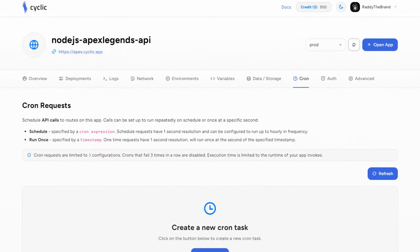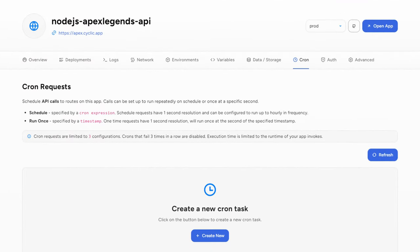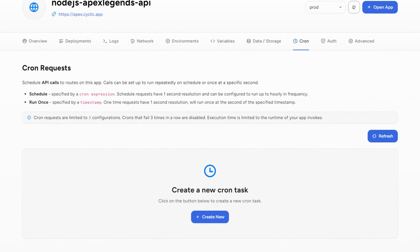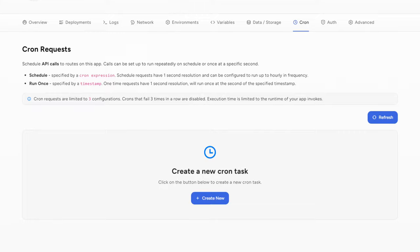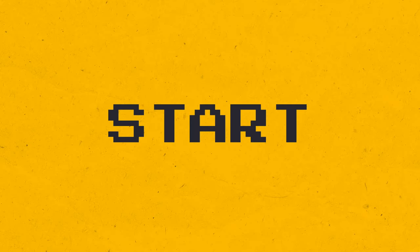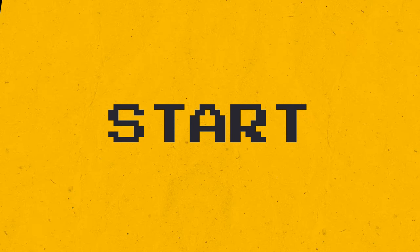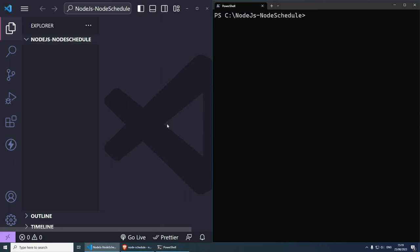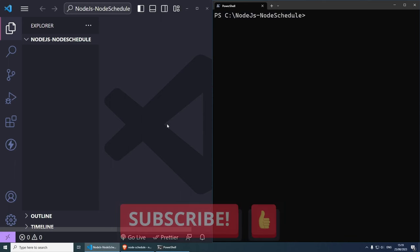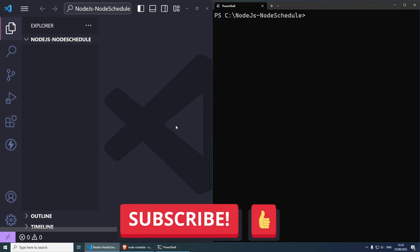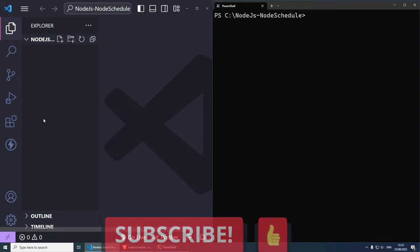We'll also have a quick look into cron jobs which you can do straight from your hosting provider. I've already created a brand new project folder and inside this folder we're going to create a new project.